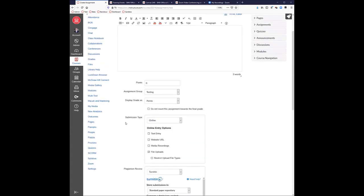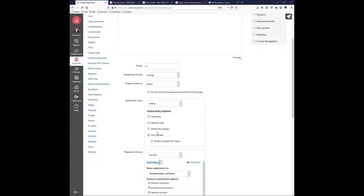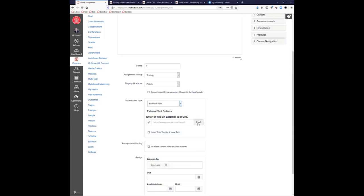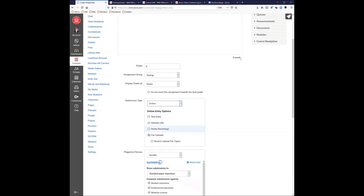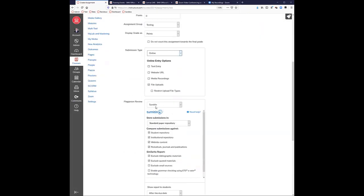If you've been using Turnitin from way back through the external tool method, that's going to go away fairly soon — we're going to remove that external tool, and if you still have those assignments built that way, they'll break when we remove it. We were supposed to remove it at the beginning of fall but extended that deadline — we're probably going to remove it next fall. You'll definitely want to change to online submission, file upload, and choose Turnitin here so we don't break your assignments in the future.